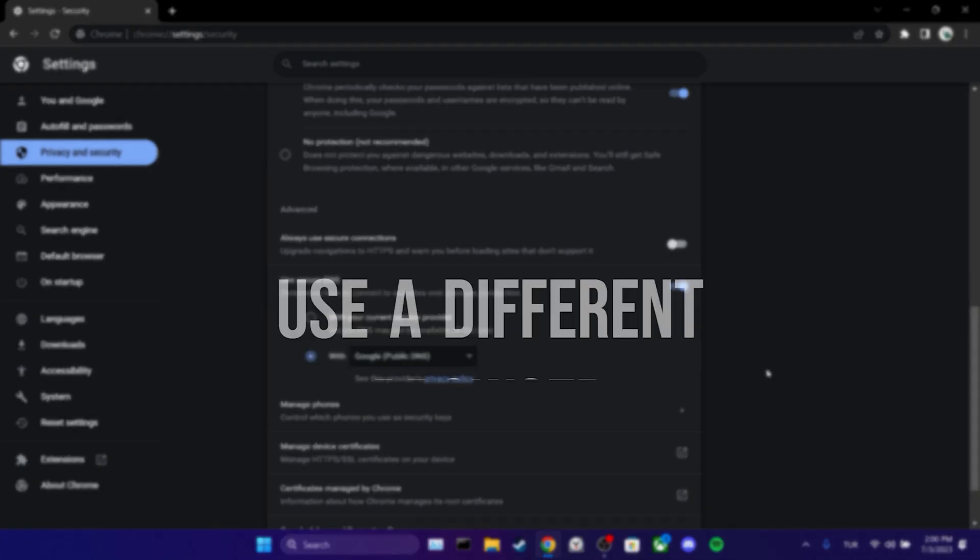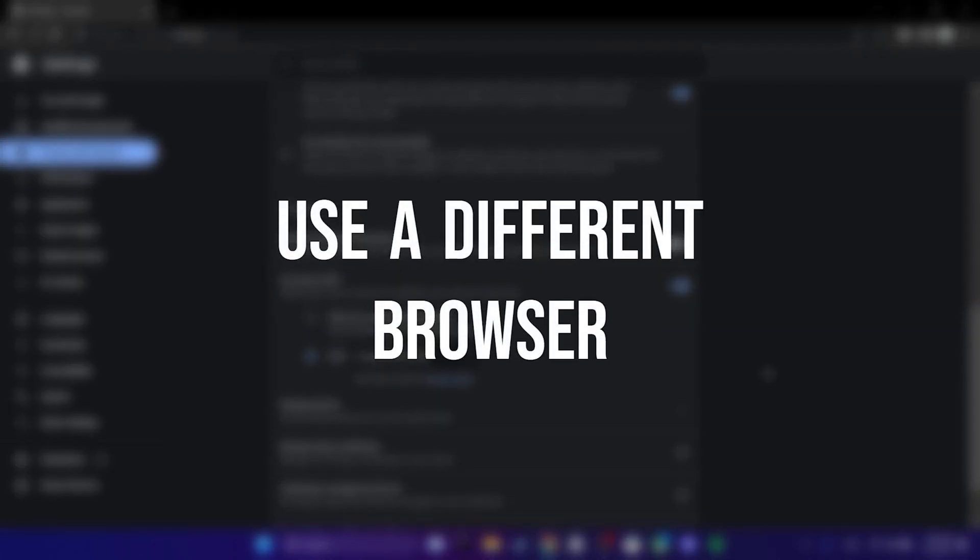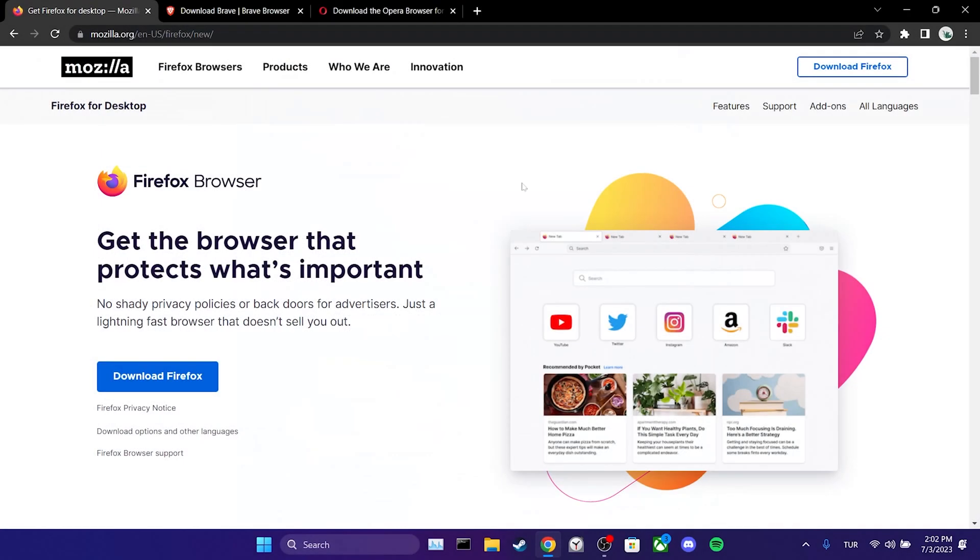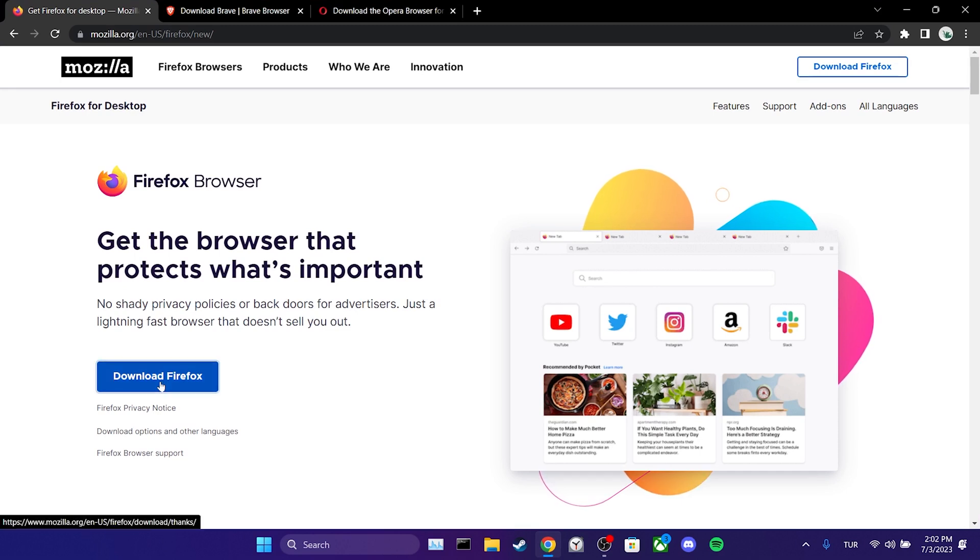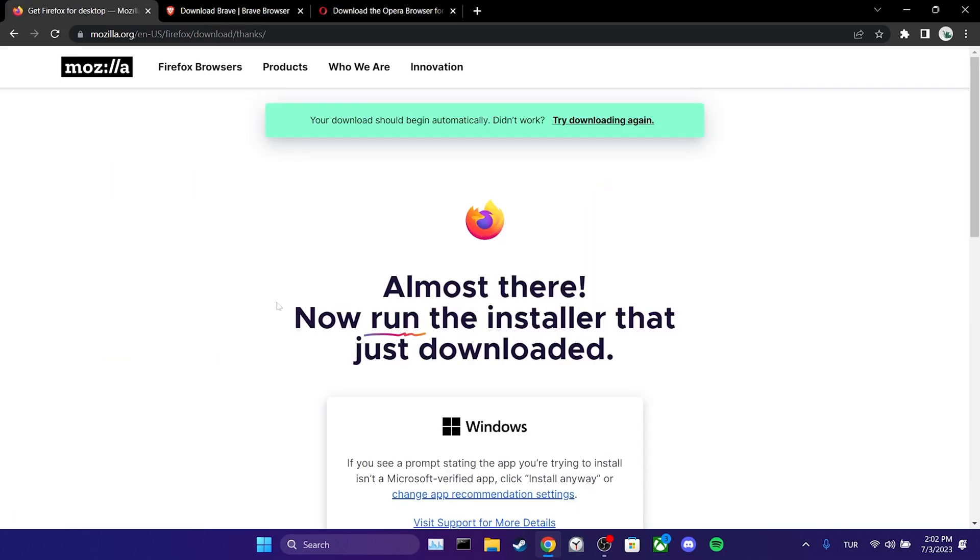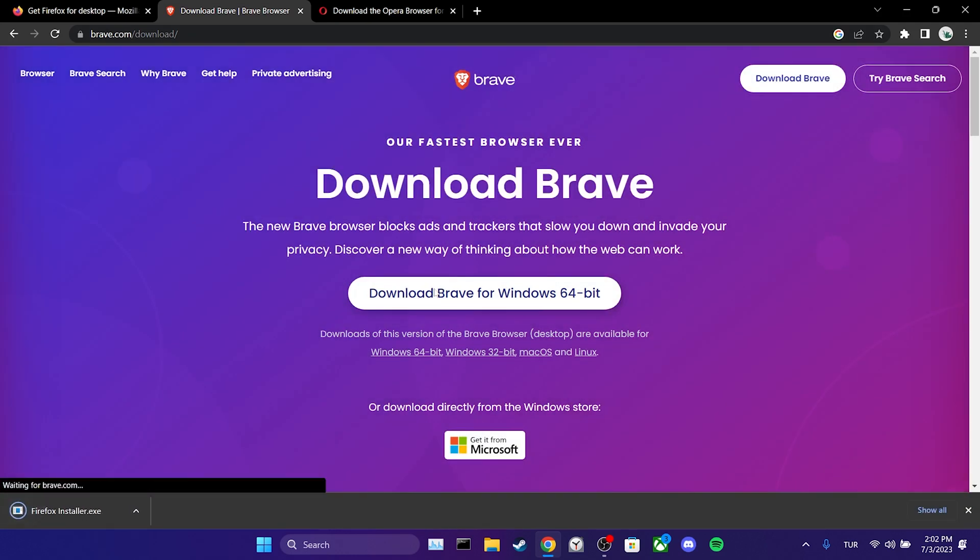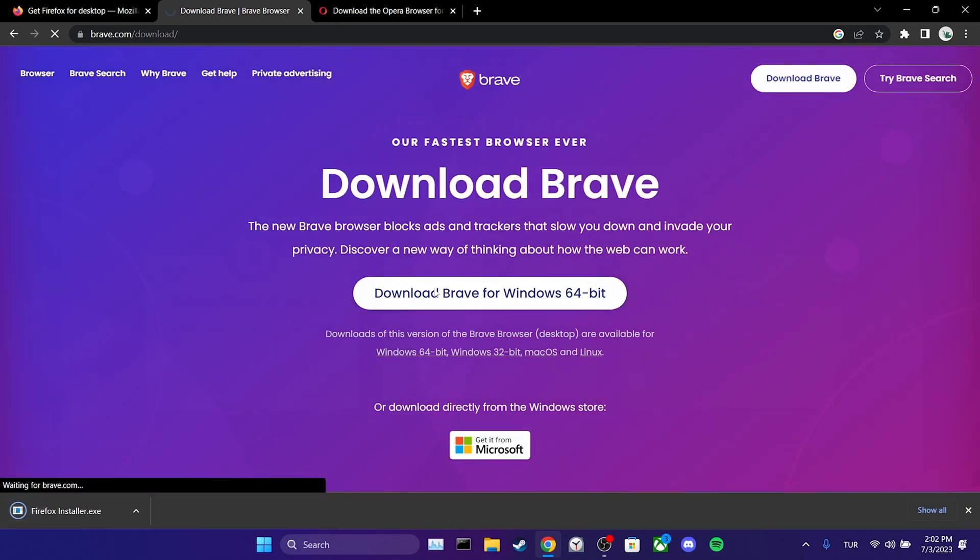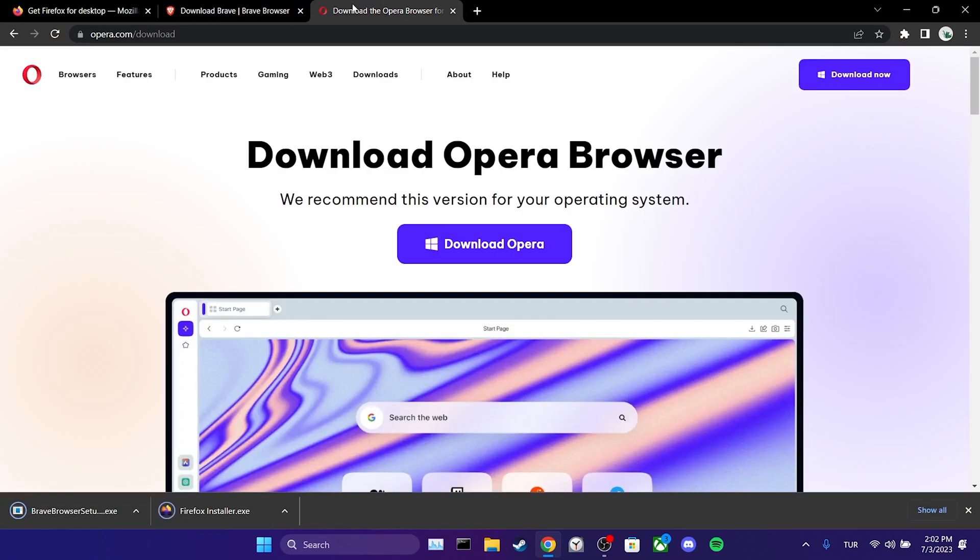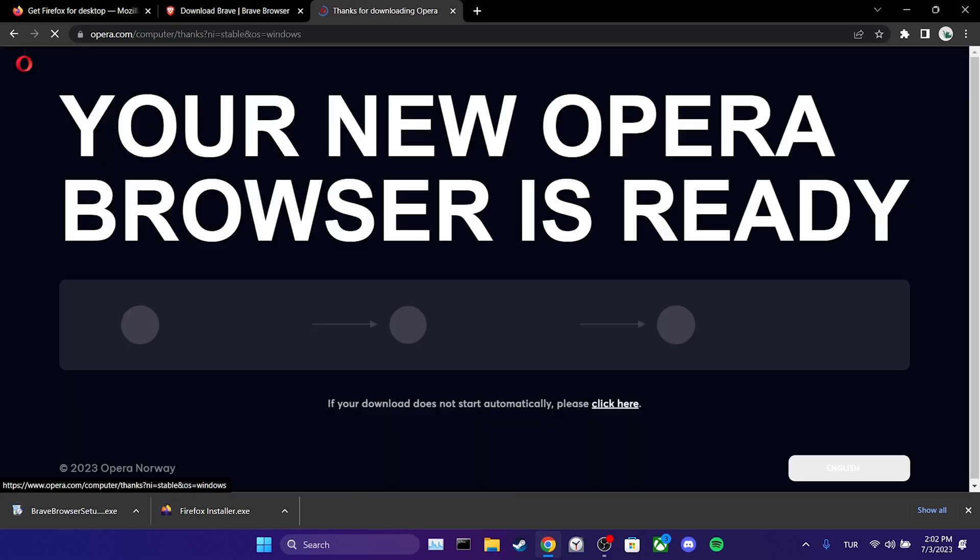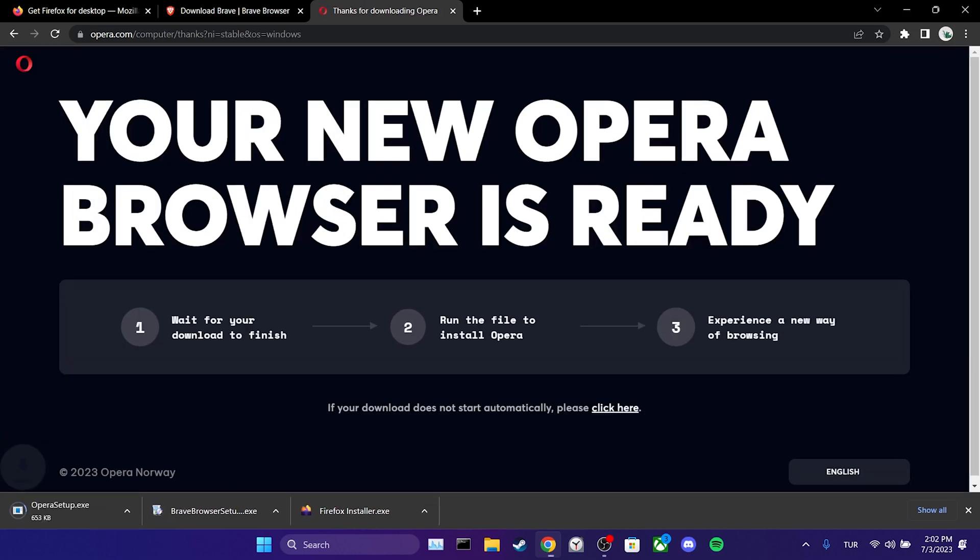The third solution is to use a different browser. The problem might be specific to Chrome. If that's the case, using a different browser can solve the issue. Until the problem in Chrome is fixed, you can use Firefox, Brave or Opera. Additionally, this problem could be caused by Twitter's recent update. Twitter will most likely solve the issue with a new update.